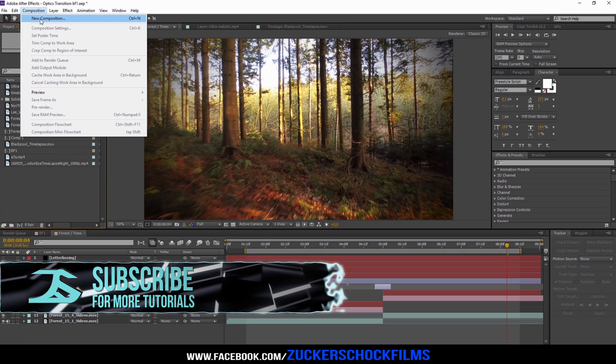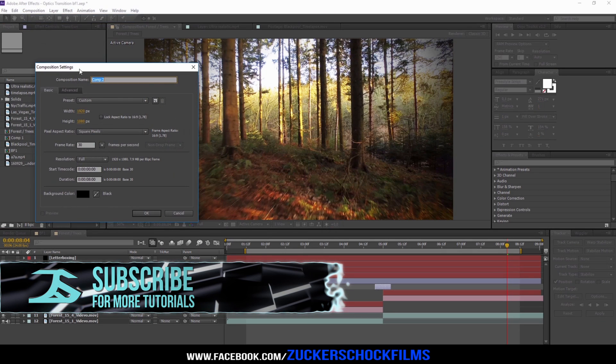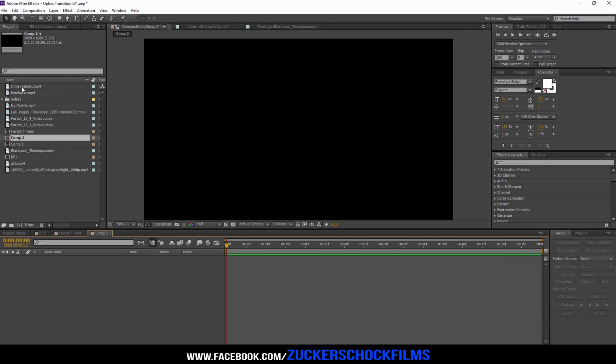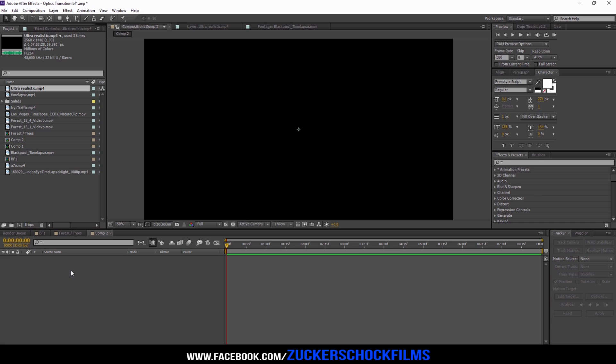Create a new comp, make it 1080p and a few seconds long. Insert your footage.